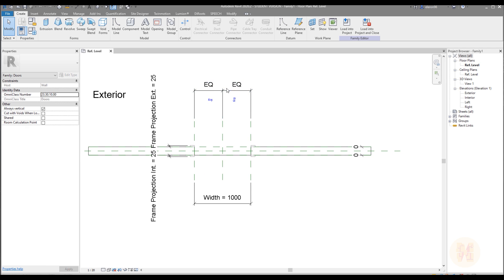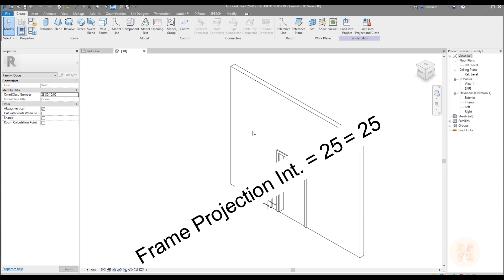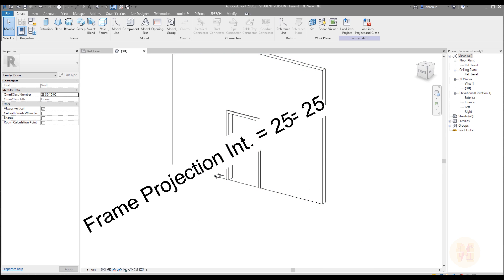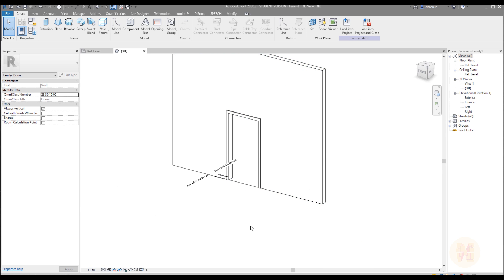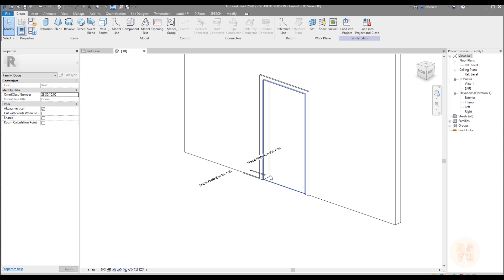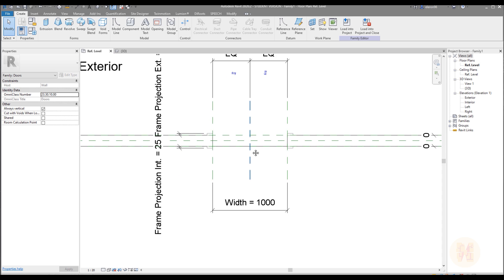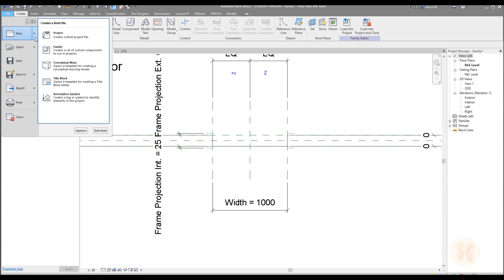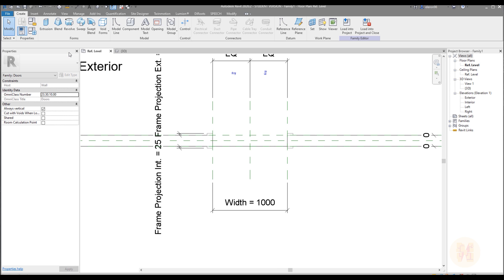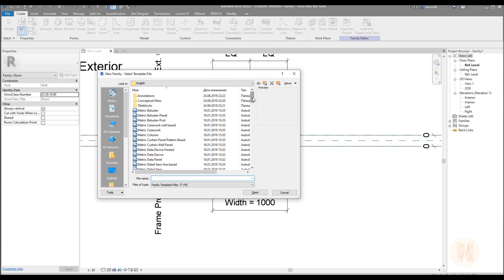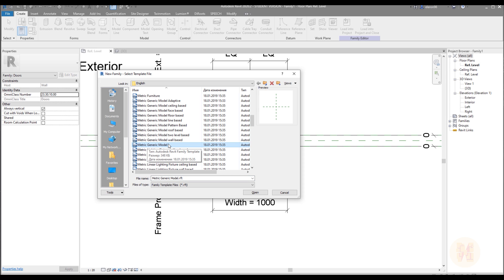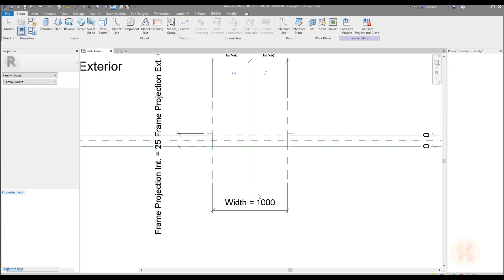As you can see we have the equal distance and the width of the door, but we don't have the panel — it's empty. We will create this panel because we want our own. We won't change anything here. We'll go straight to File, then New, then Family, and select metric generic model. That's all we need — only metric generic model.